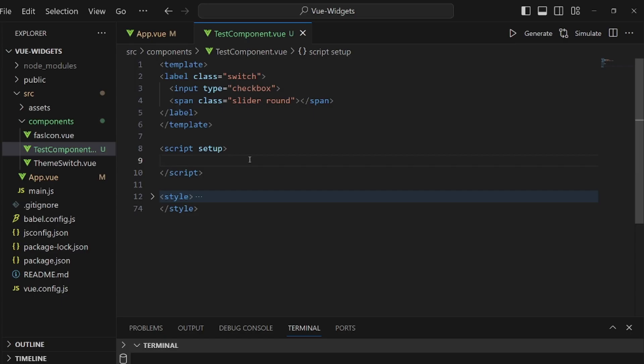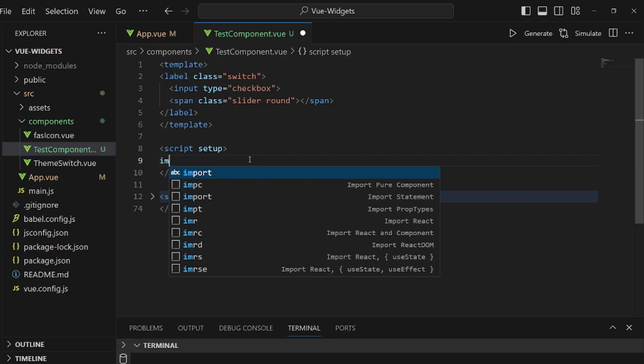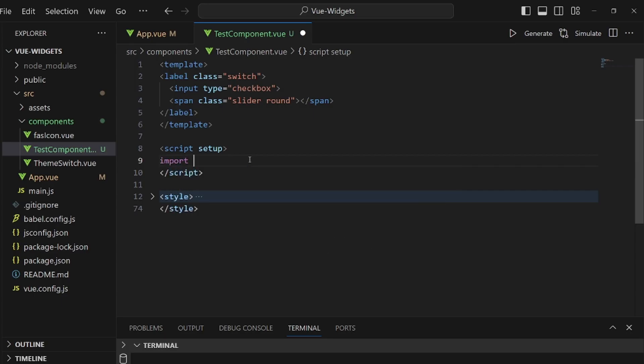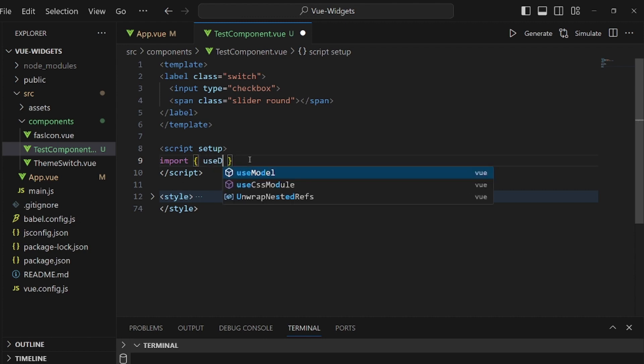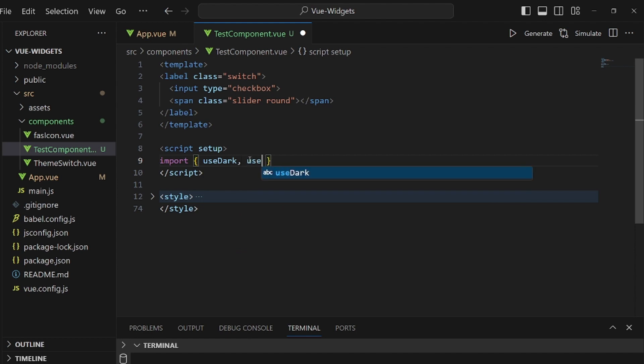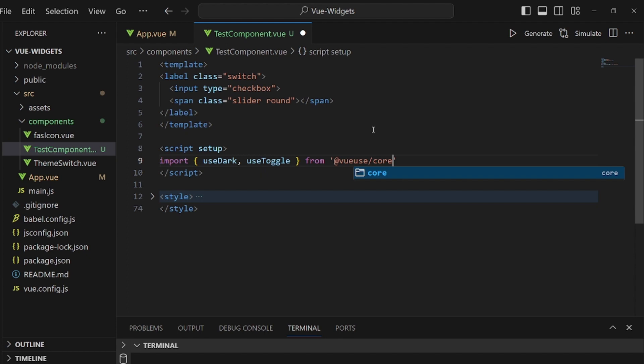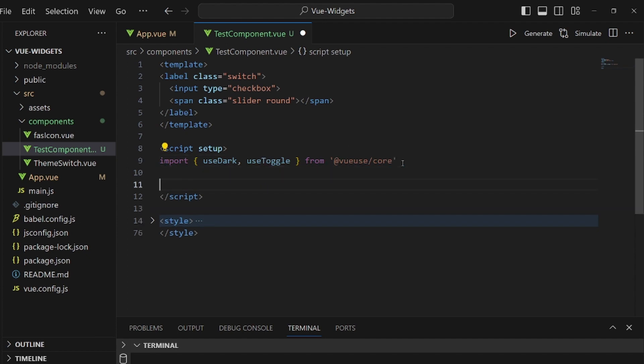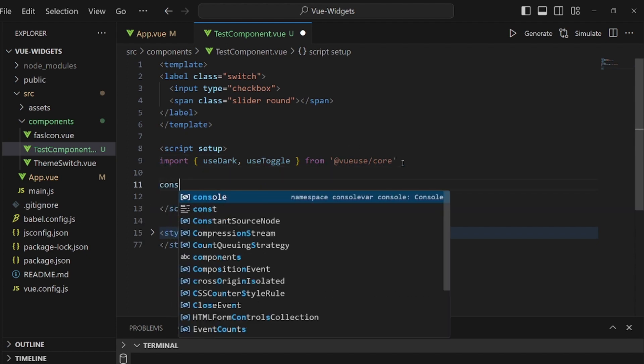Let's go back to our component and import two items from Vue.use. One is useDark and the other one is useToggle. These two features come from Vue.use. We're going to apply them.